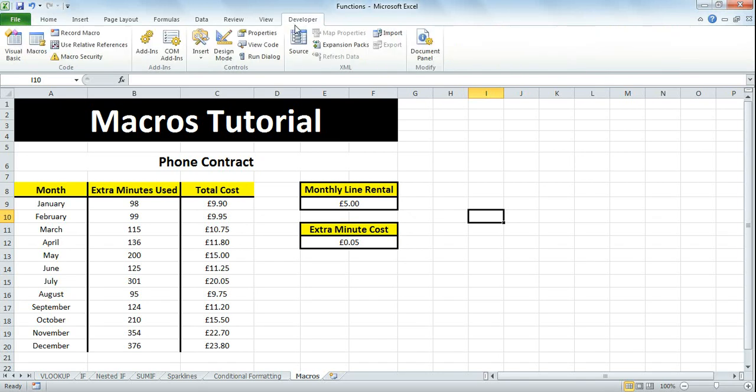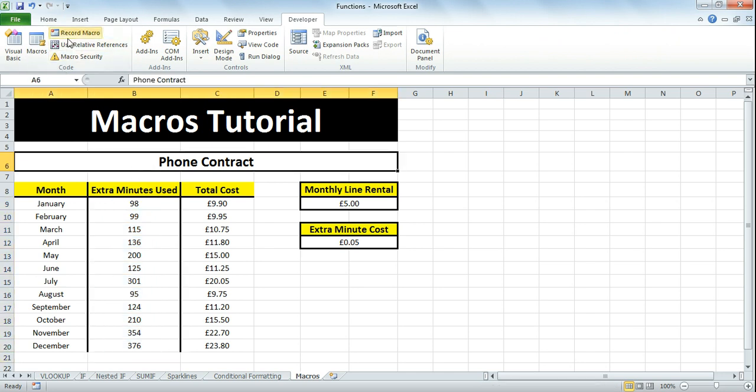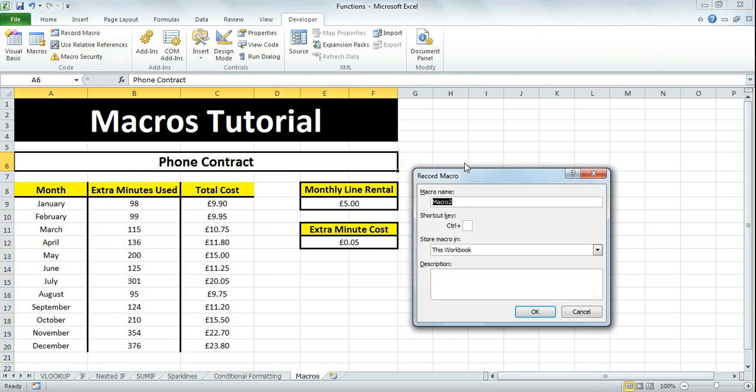After that, click on the Developer tab. The macro I want to create will delete these minutes so they're ready for the next year. Click Record Macro.